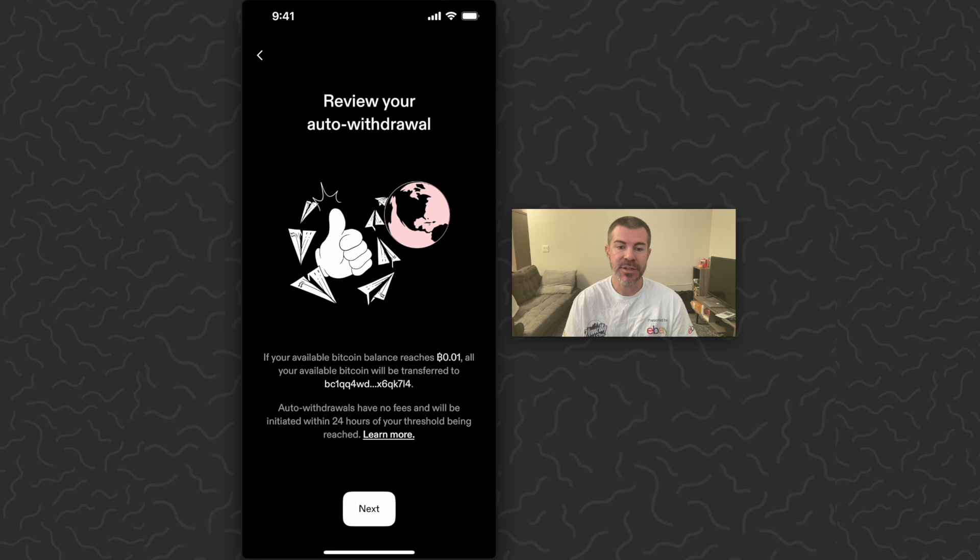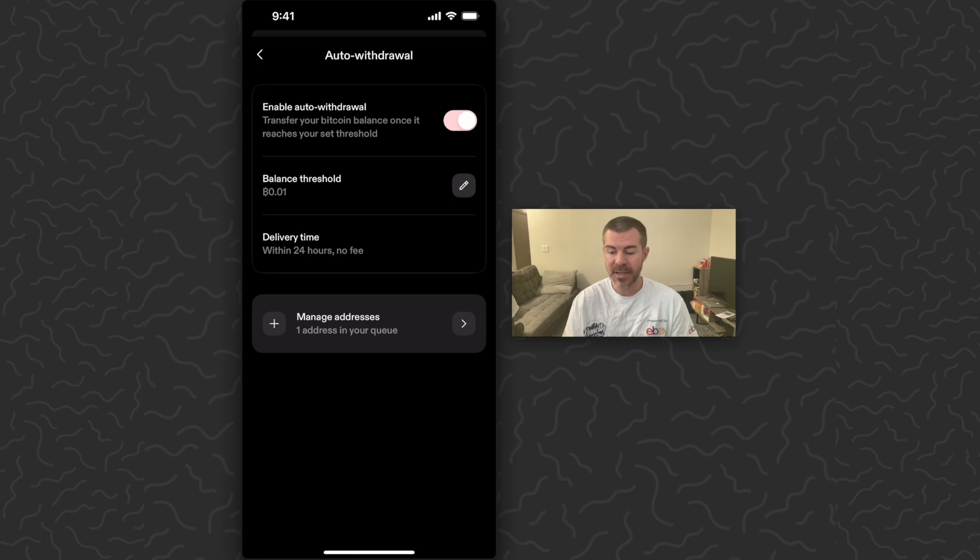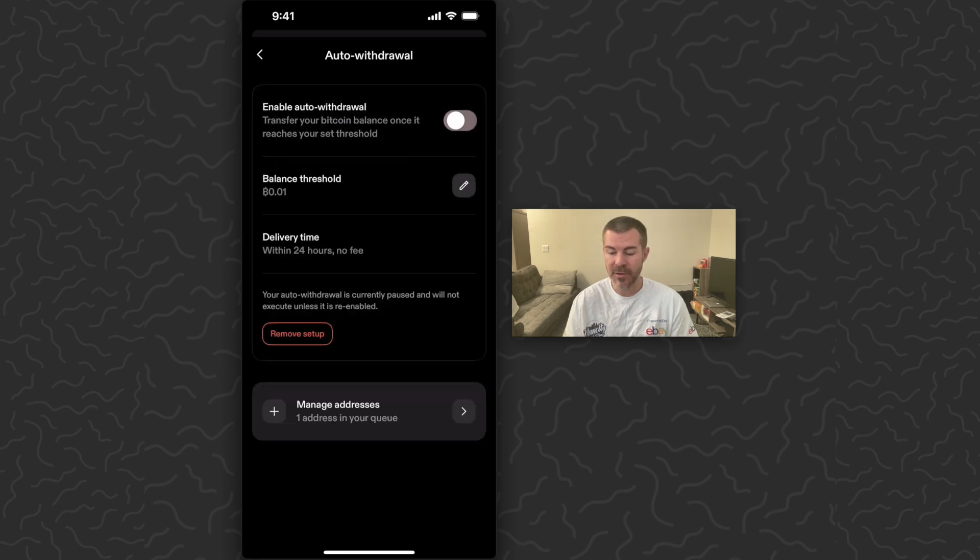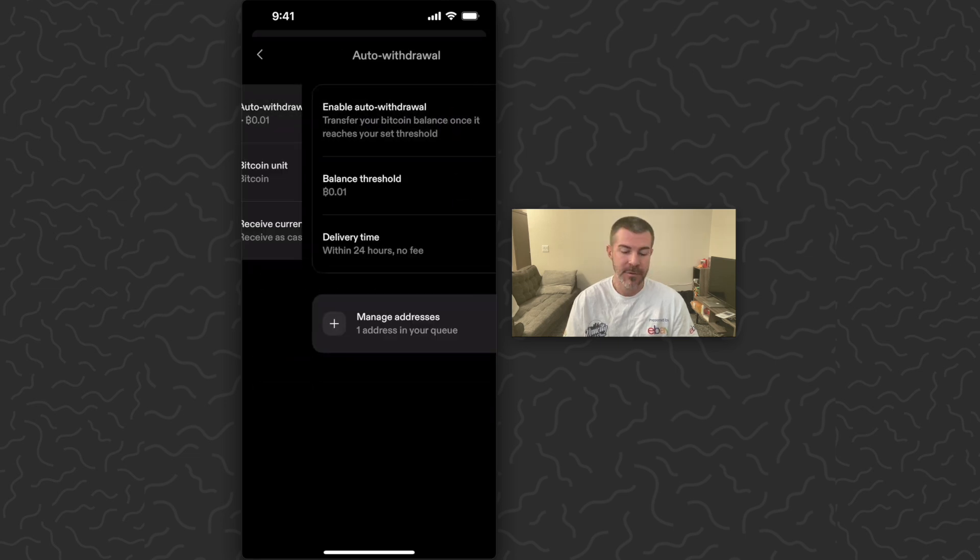They will be initiated within 24 hours of your threshold being reached. Tap next, and there we go, my auto withdrawal is set up and I can toggle that on and off at the top if I want.